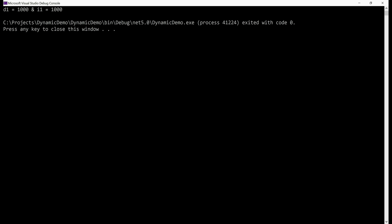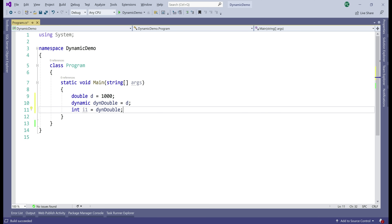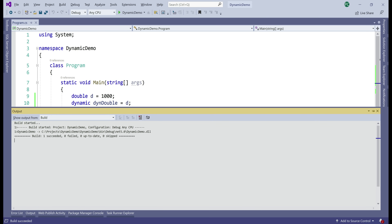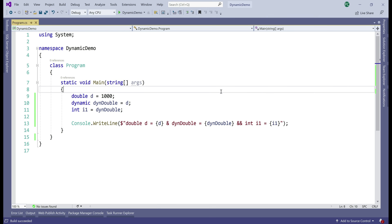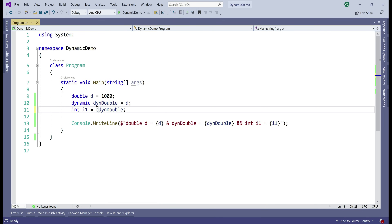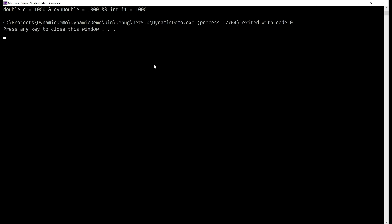Even with dynamic C#, an explicit cast is required when converting larger data types like double to integer. We have a static double variable d, we create a dynamic variable storing that double value, then try to convert the dynamic double to a static integer. The project builds successfully, but when we run it we get a runtime binder exception: cannot implicitly convert type double to int. Adding an explicit cast, the build succeeds and we get the output as expected.